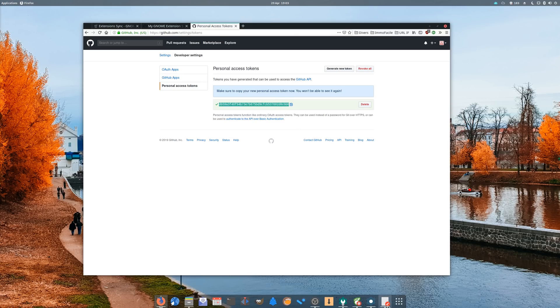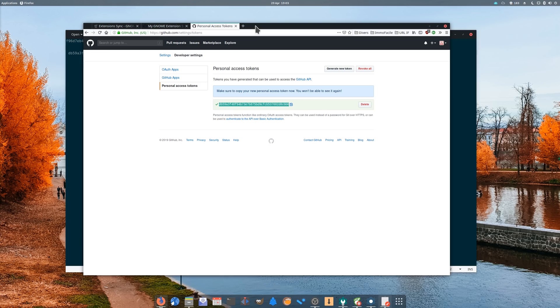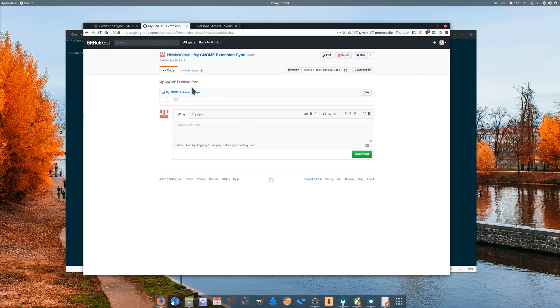What we've done is basically create an online text file where extension data will be stored, and create a token or password to allow syncing through the ExtensionSync extension.